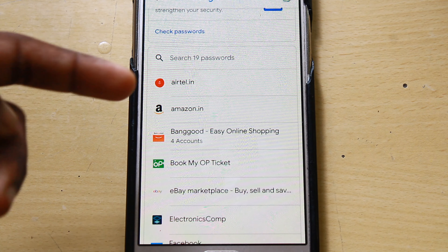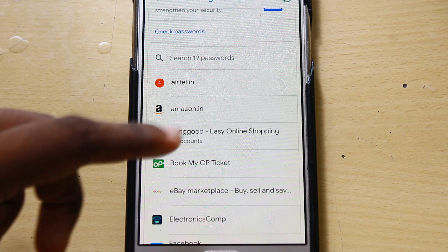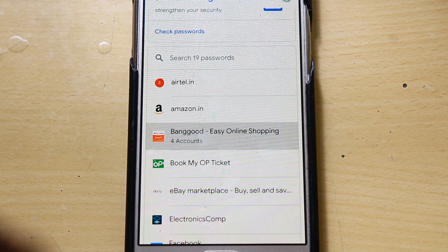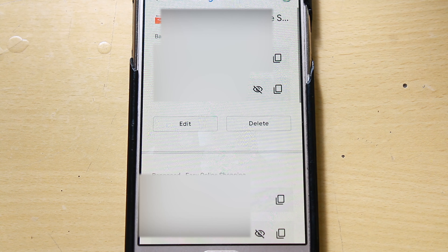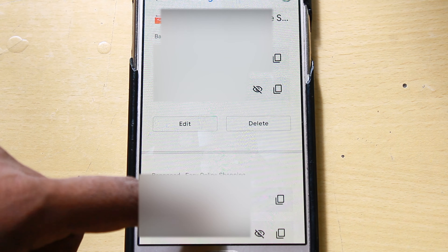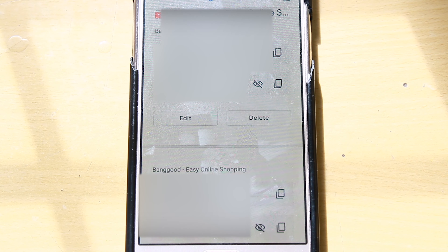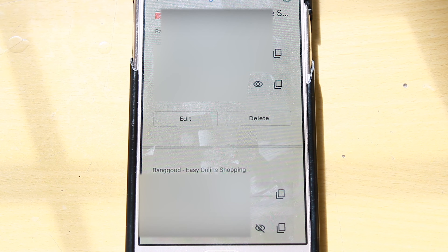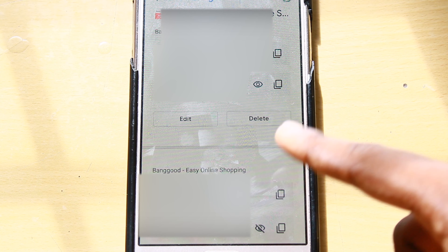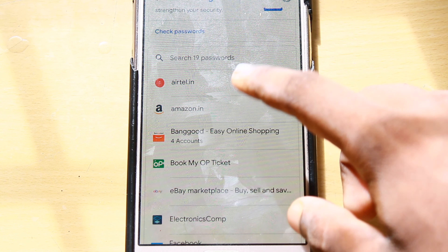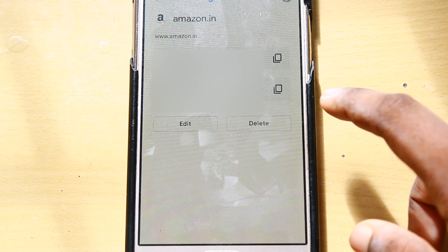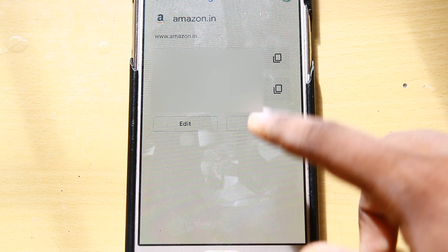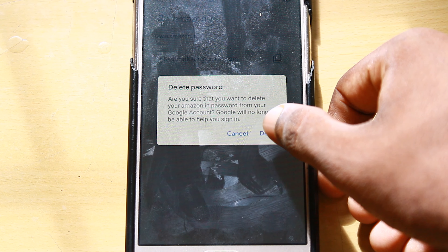We will save the password. If you have any password, click on the email address. You will see the password manager. We will click on the email address. Now, if you want to delete this password, you will have an option to delete it.